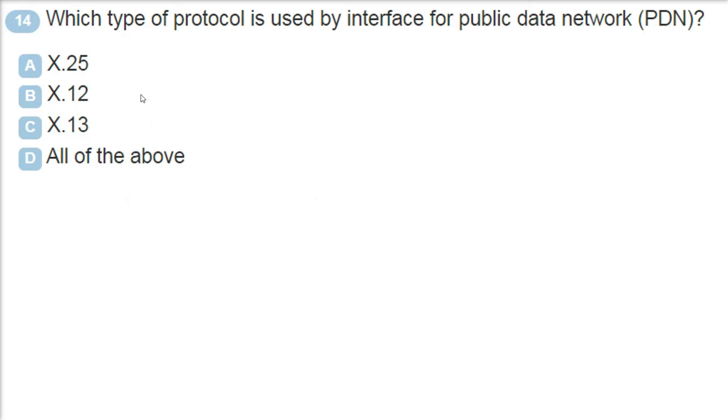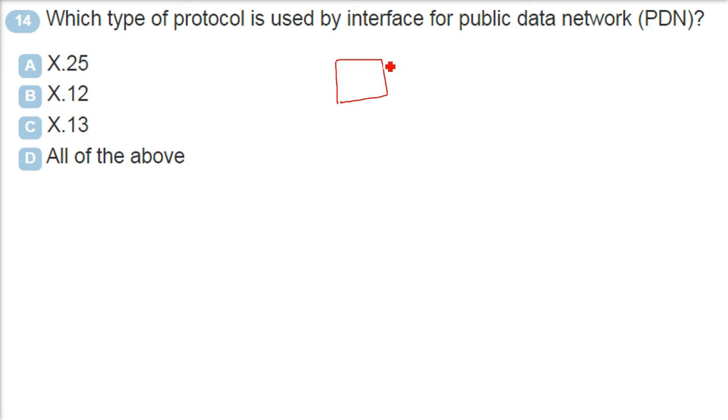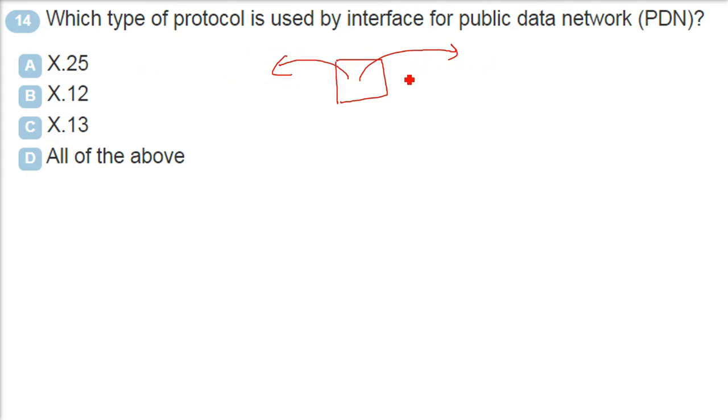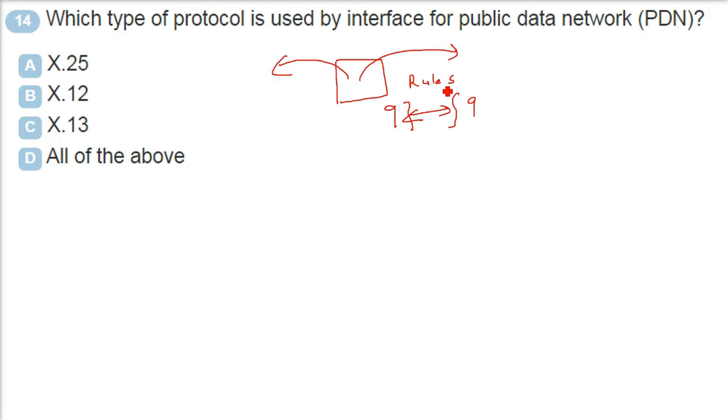Which type of protocol is used by interface for PDN, public data network? First of all, a data store repository. And public means the public can access it. Network is the public can access it through network. That is called a PDN. So there is certain protocol - that is the agreed upon rules, regulation that two parties follow in order to communicate. So that is called the protocol. When we talk about PDN or a public data network, the protocol being used is A. The answer is A here.